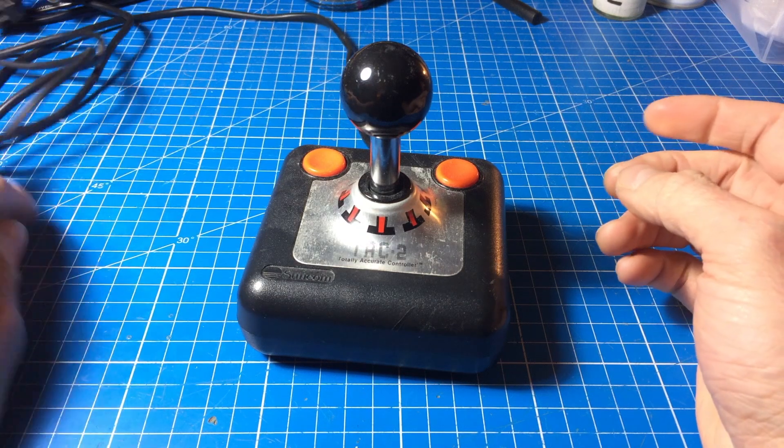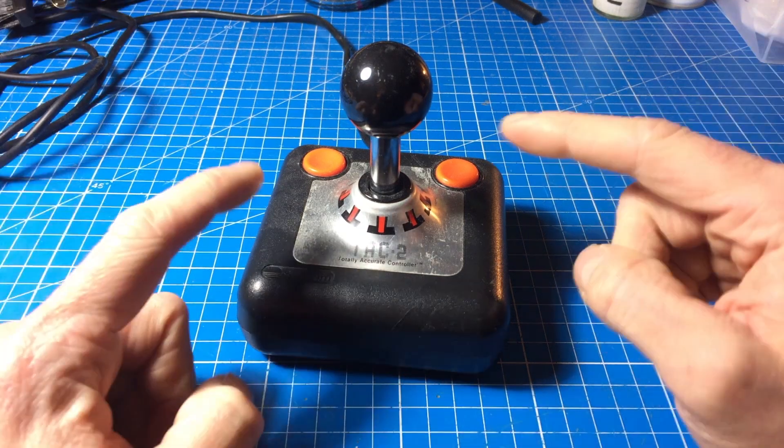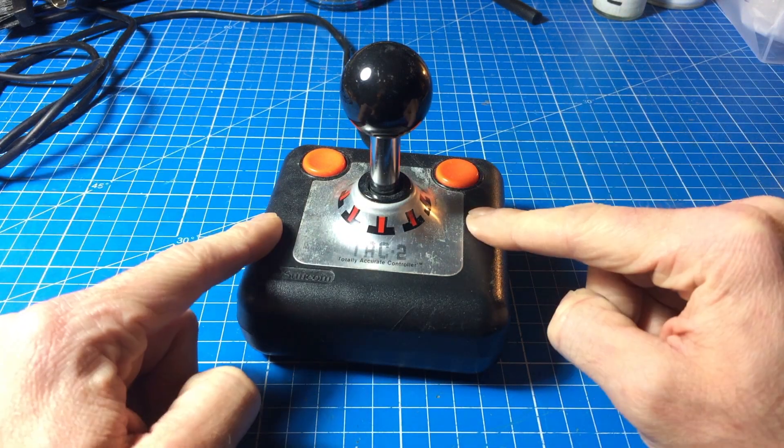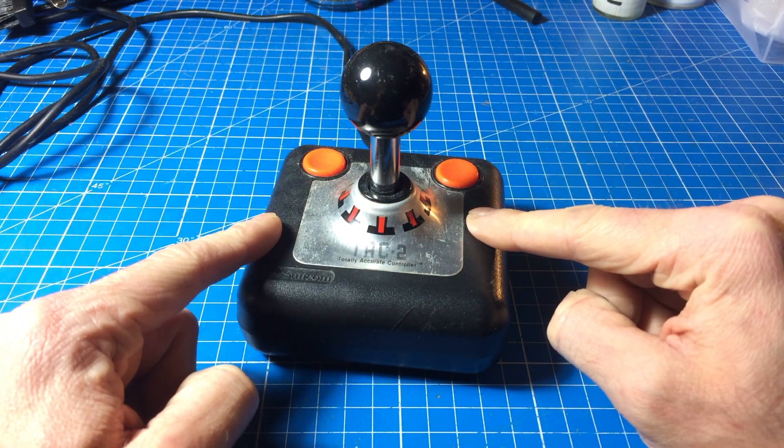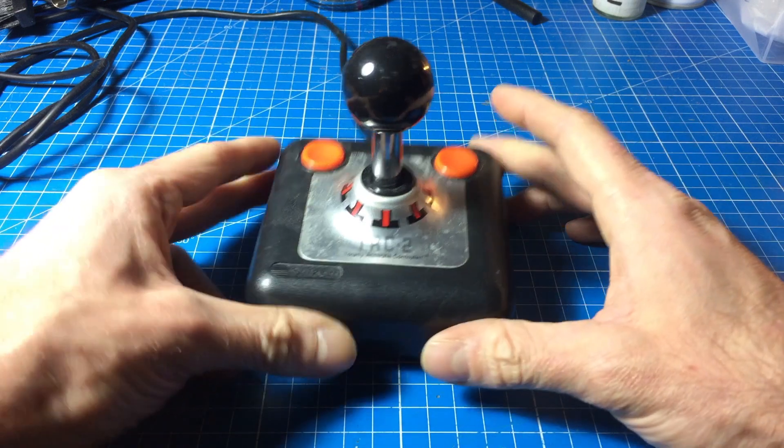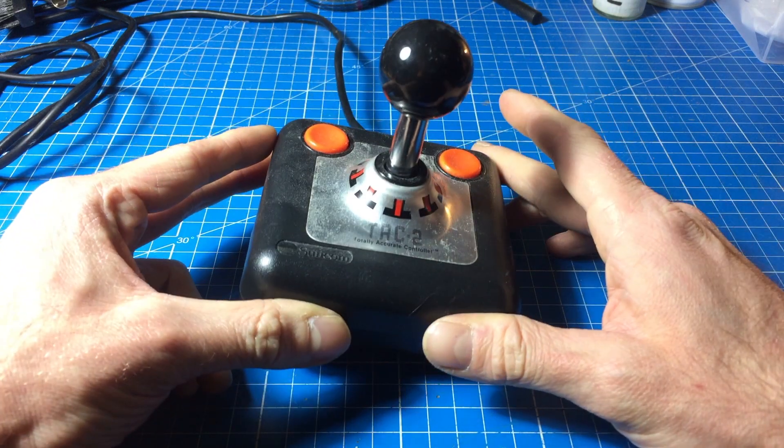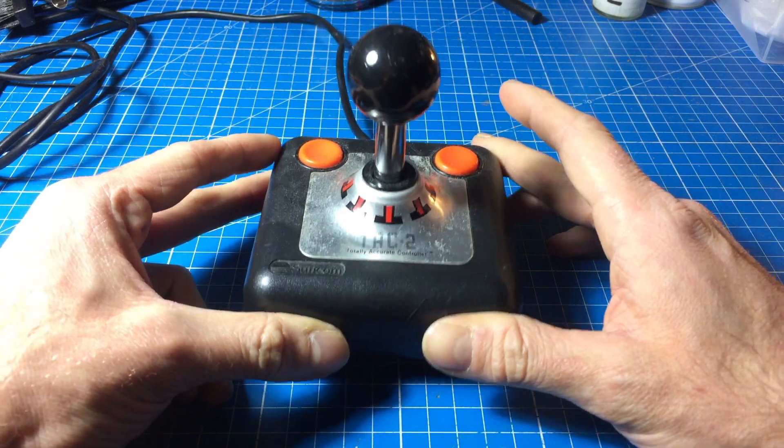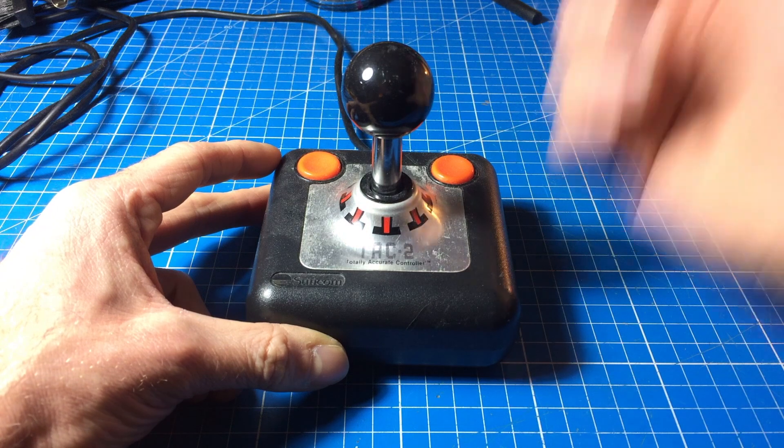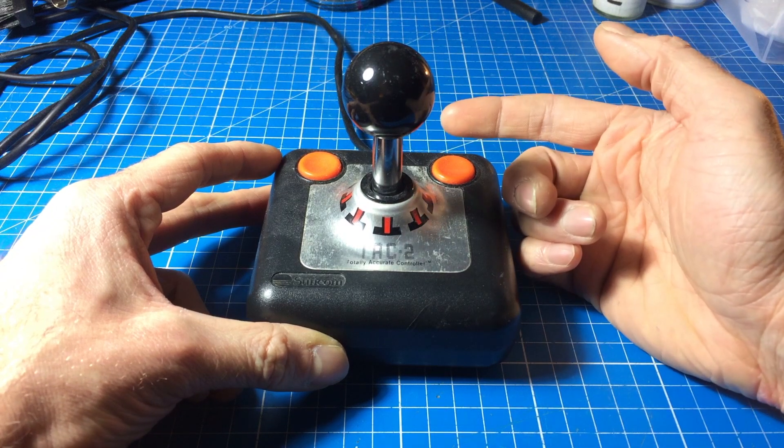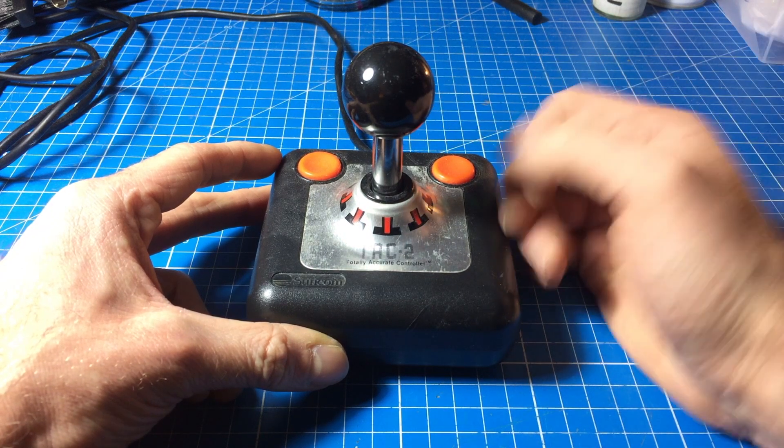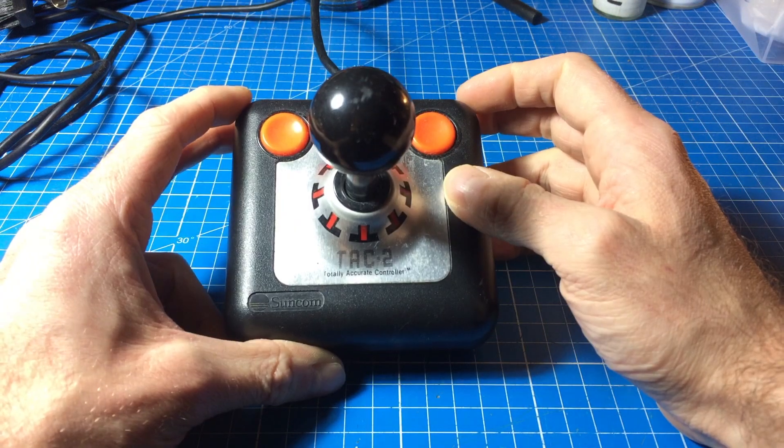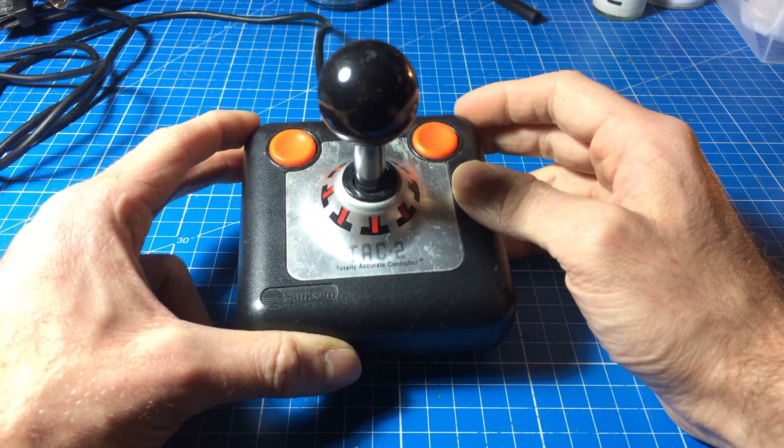So I thought this is a good opportunity to look inside this quite unique joystick and see what makes it work, and replace the cable, and hopefully fix it. So let's get it on.